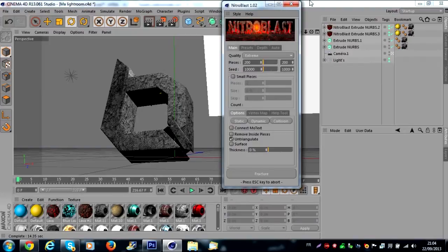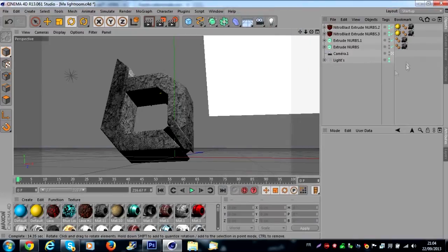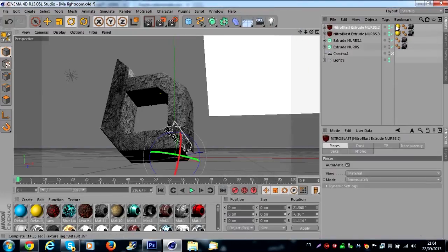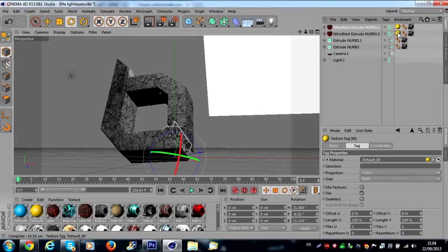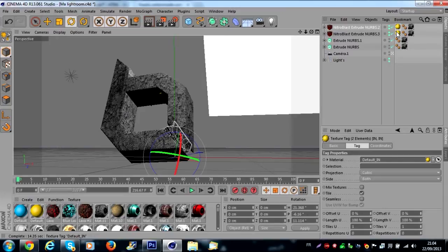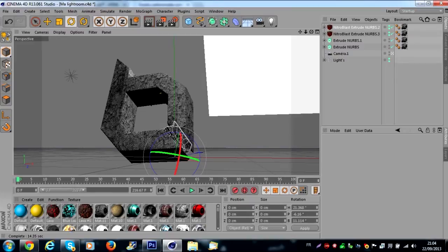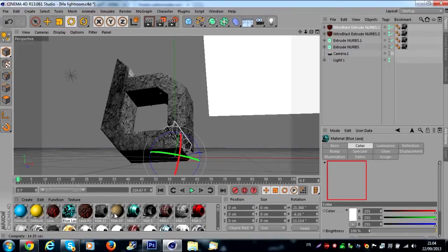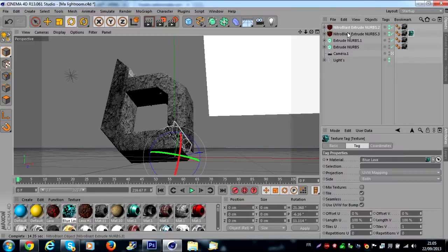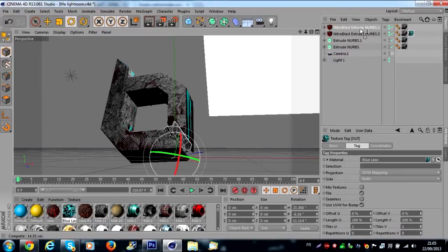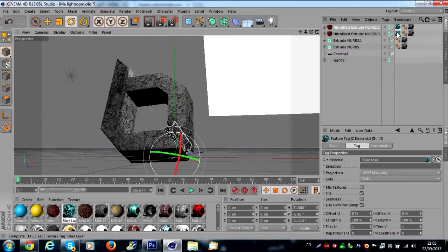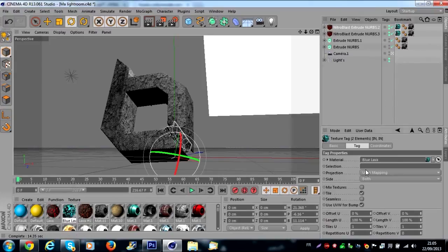Okay it's good, you can close the window. So you delete these two textures and you replace by a bright texture. Me I use blue lava from my lightroom. If you already have this texture it's good. I take it in cubic.